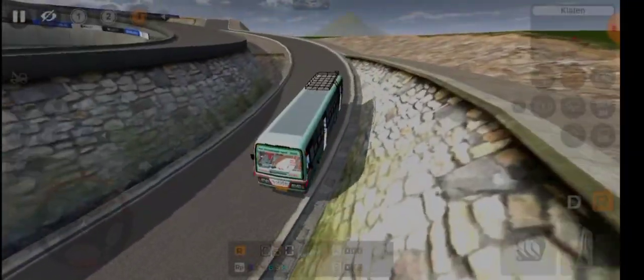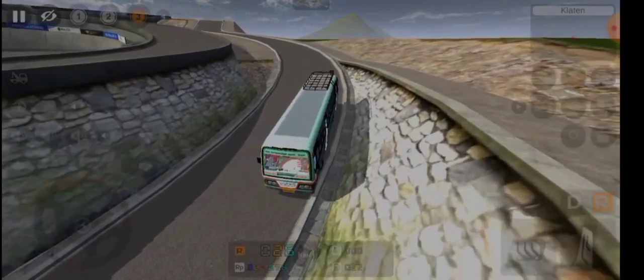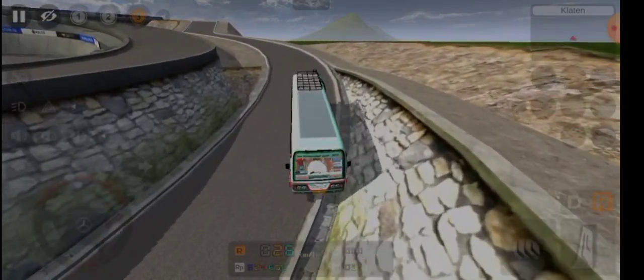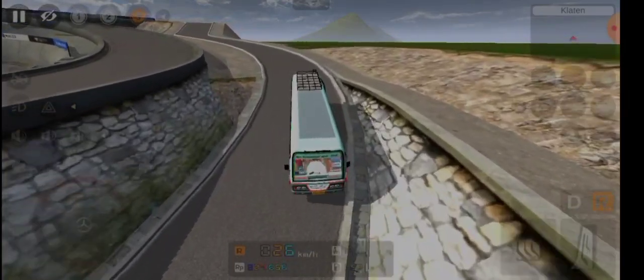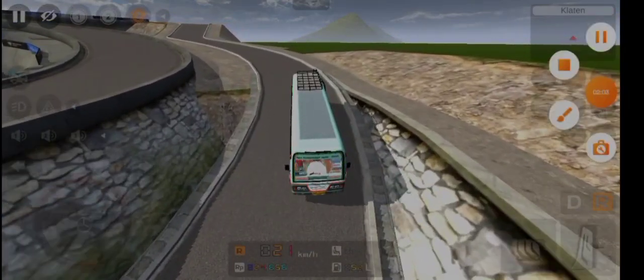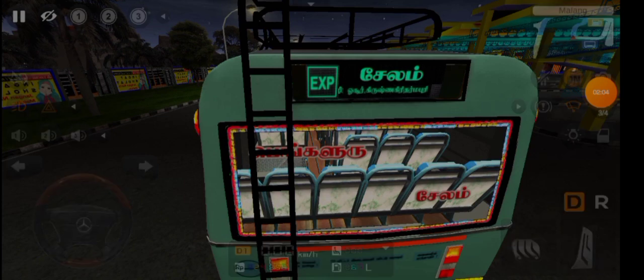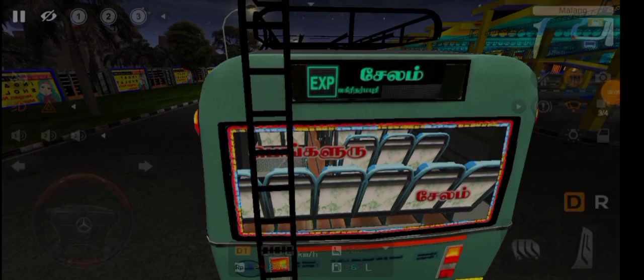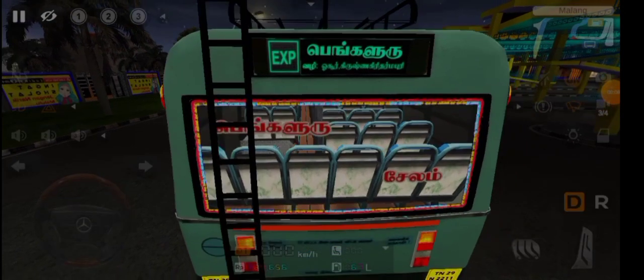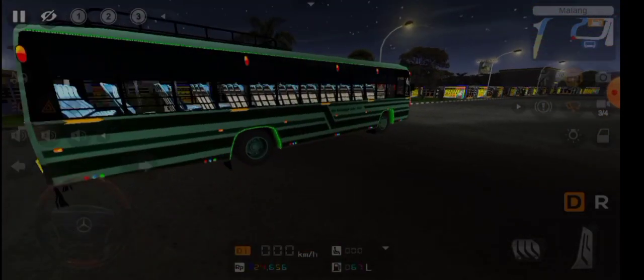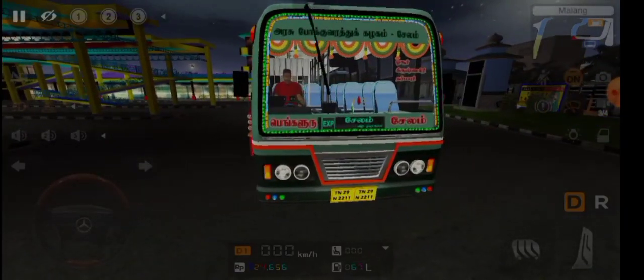Before we check the speed, check the speed and brake. Now we can see how the bus mode is in the night. If you want to run the bus mode, you can run the route board. You can drive the route board and drive. You can change the route board.